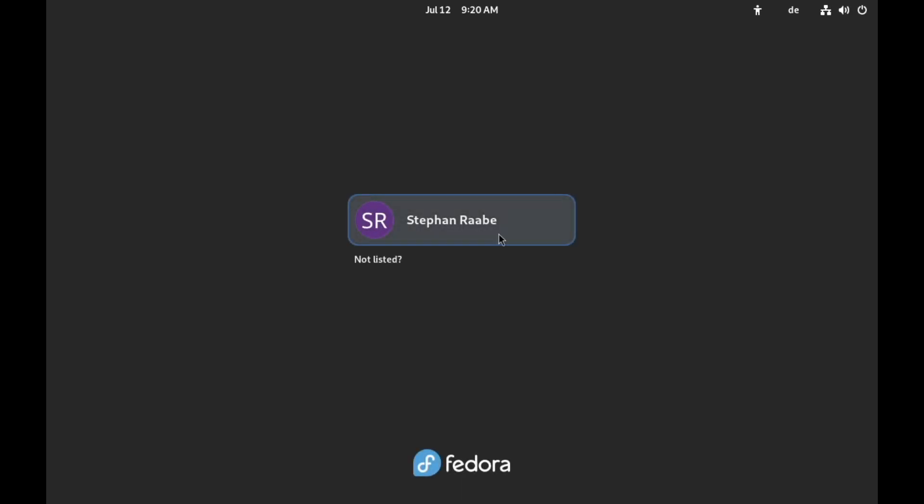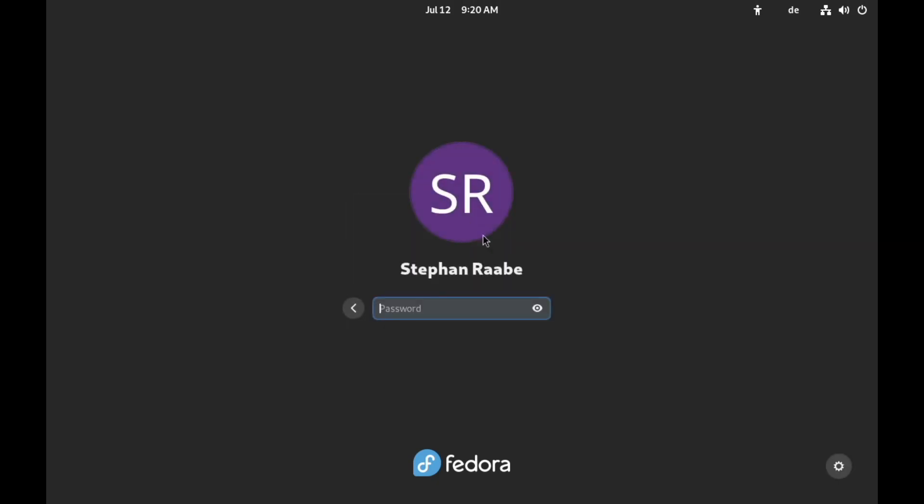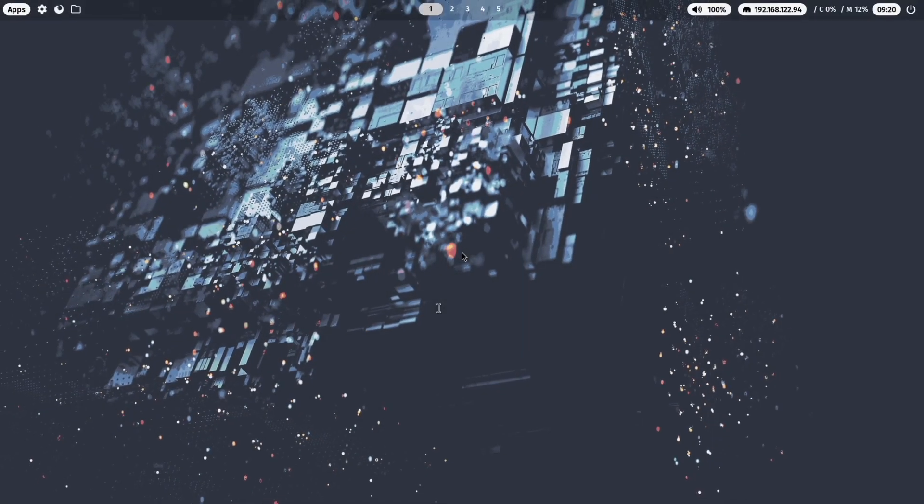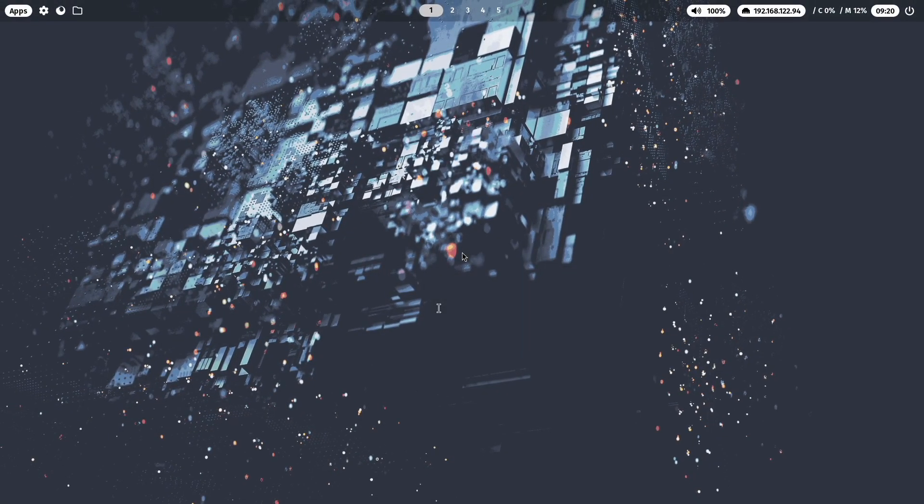So the system is booting up. And here I'm in the display manager, this is GDM. So I click on my name. Now I can select here the profile Hyperland, enter my password, and log in. And here we are on Hyperland in a very nice space configuration, a good starting point for your experiments.